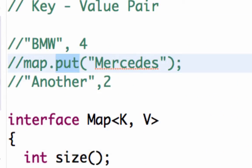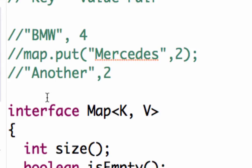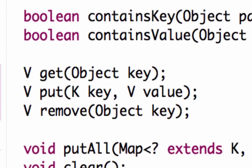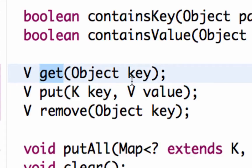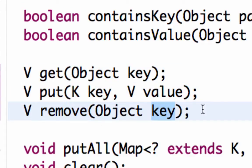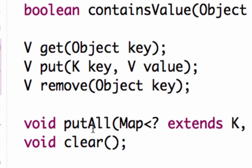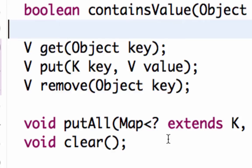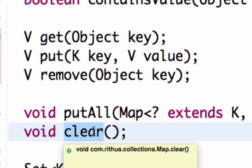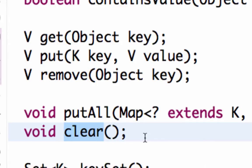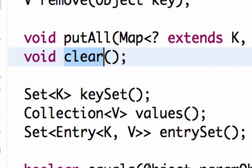You can see that all the methods present here are to do with a key-value pair. I can put for a particular key a particular value, get the value of a particular key, or remove a particular key — which removes that key-value pair from the list. You can also use putAll, which takes a list of key-value pairs and puts them all into the map. Clear is a standard method that removes all key-value pairs from the map.